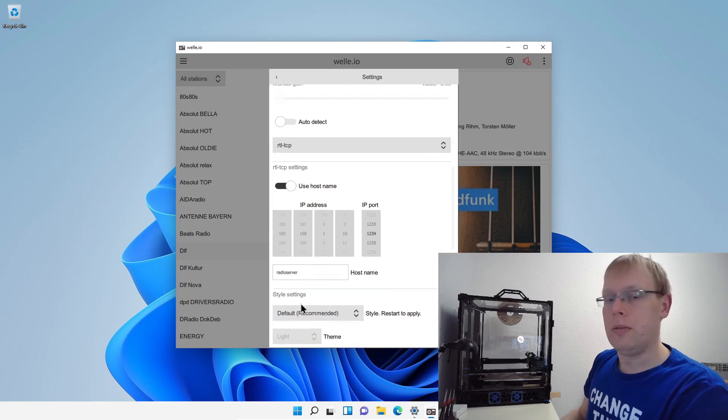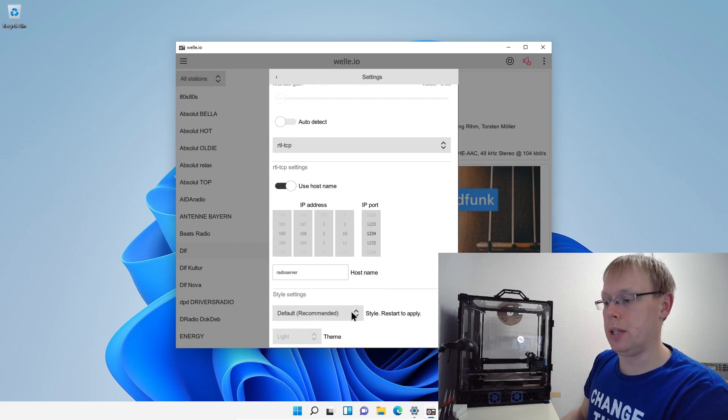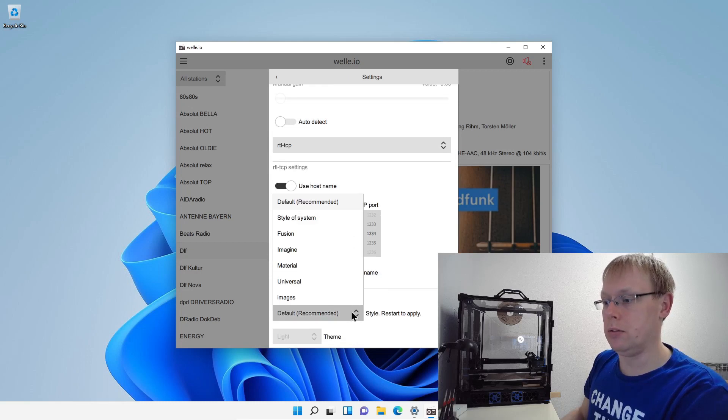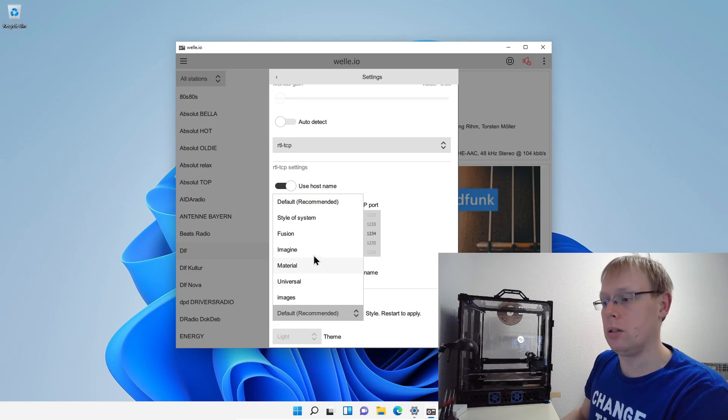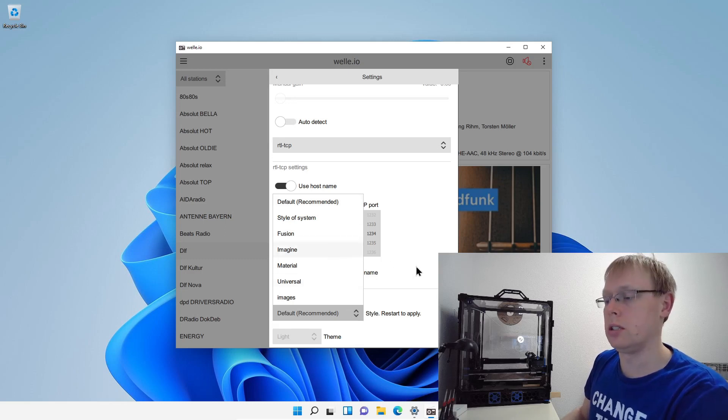And here you can also change some style settings. So if you like to have like a light style or like a dark style or many different, you can just change it here now.